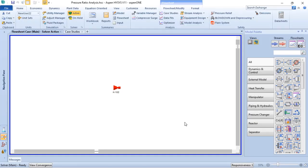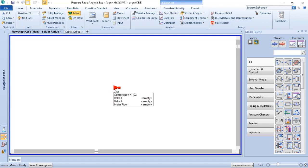Different from Aspen Plus, in Aspen HYSYS it is not possible to simulate a multi-stage compressor with just one block. So for as many stages of compression as you have, you need to add a separate compressor block in your process simulation. One block for a one-stage compressor, two blocks for a two-stage compressor, and so on.